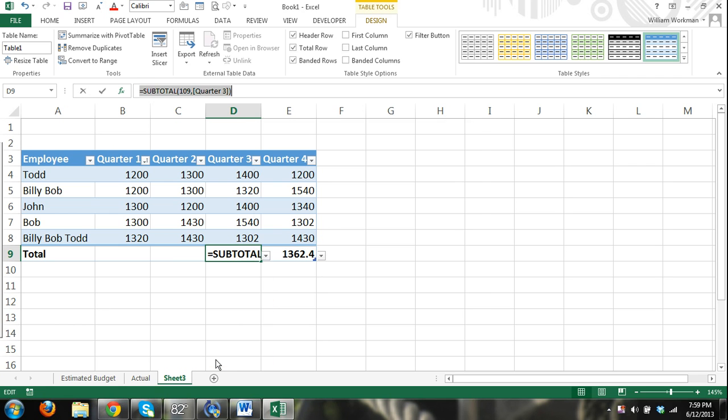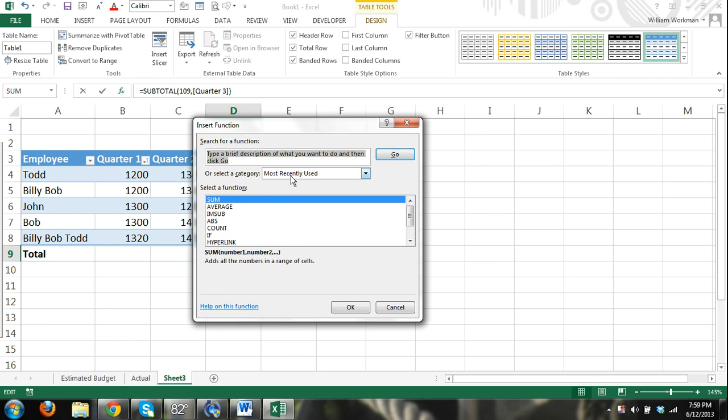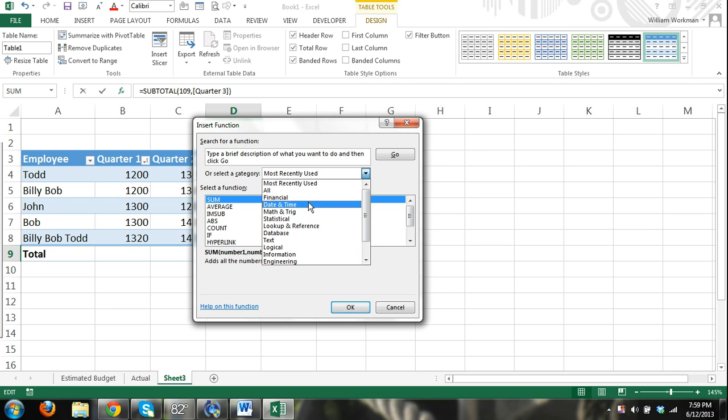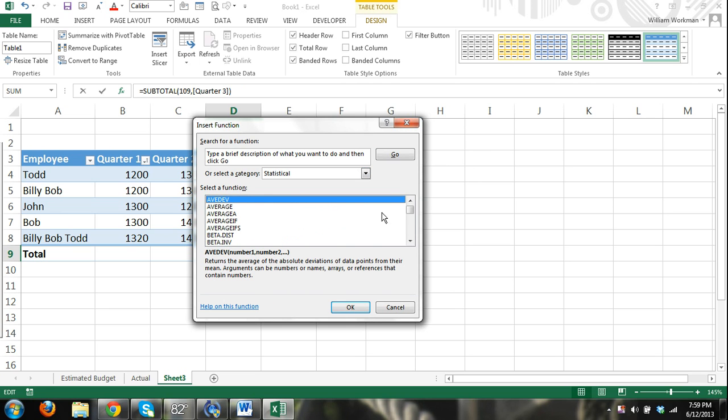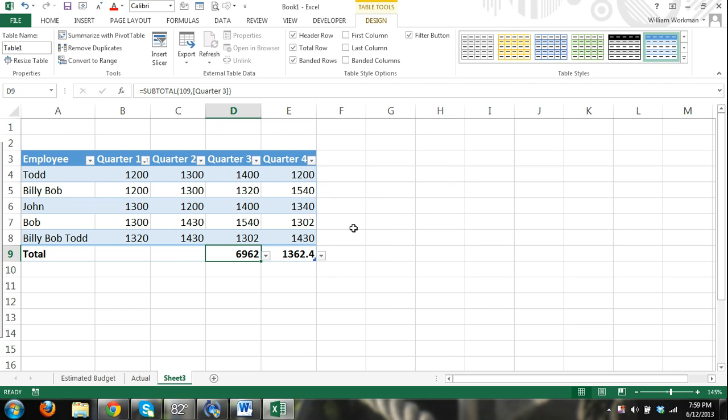The sum. Or I can click here, more functions. And that brings me to that insert function dialog box we went over. And I can search for functions by category, for statistical, and that will list all of my statistical functions. You're going to have to go into another tutorial before we get into that. Here again, I'm just introducing the tables to you.